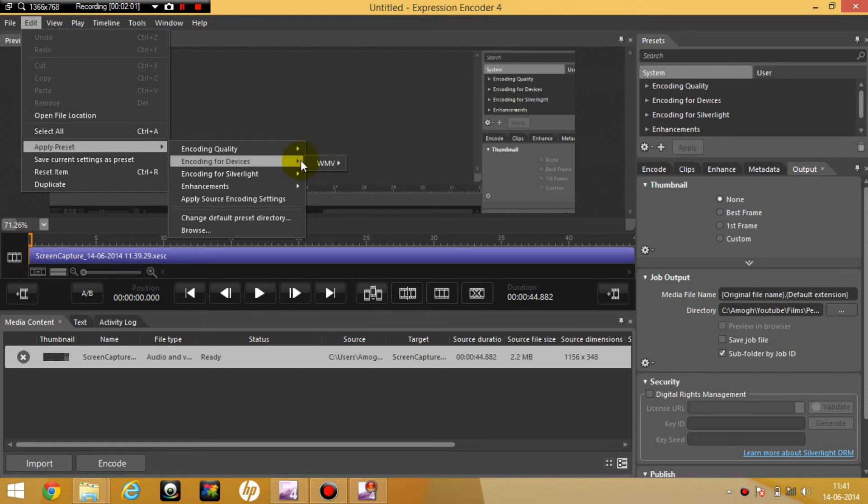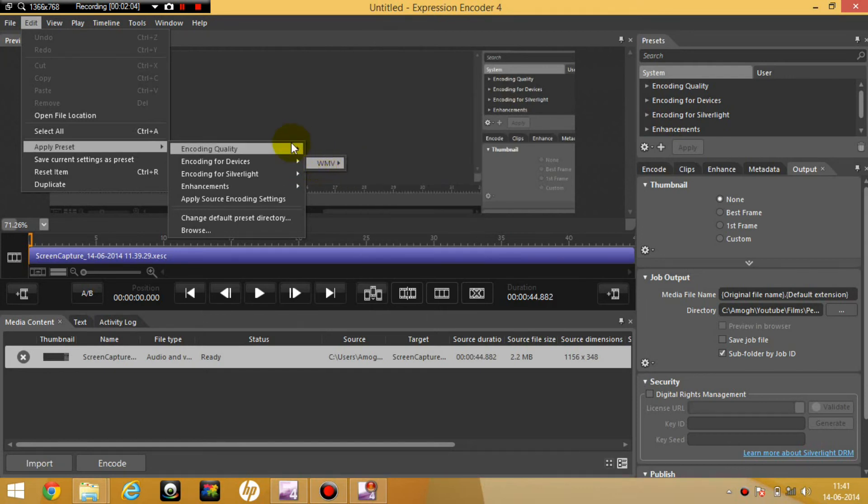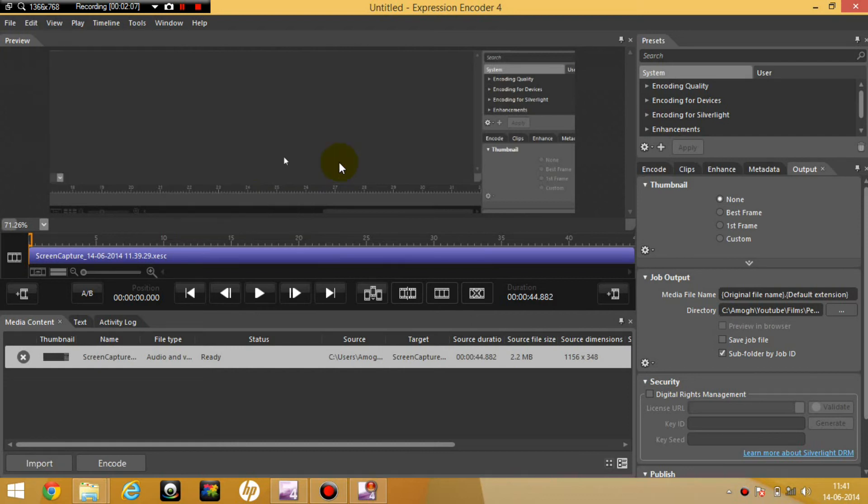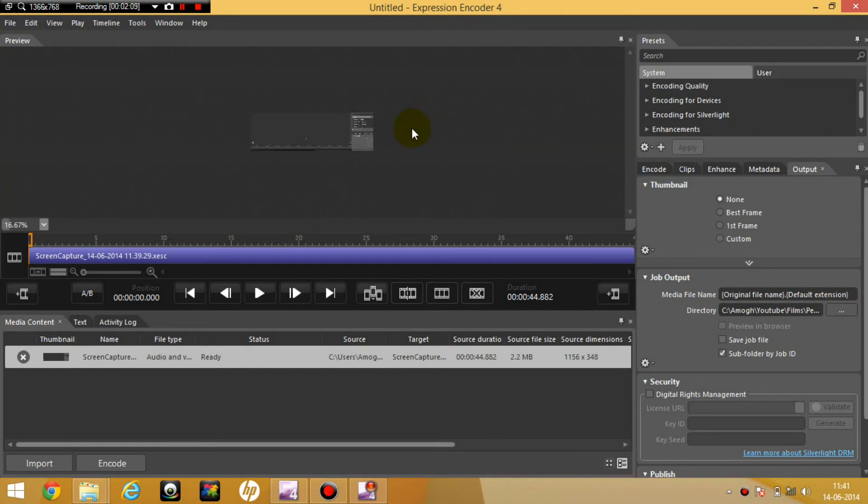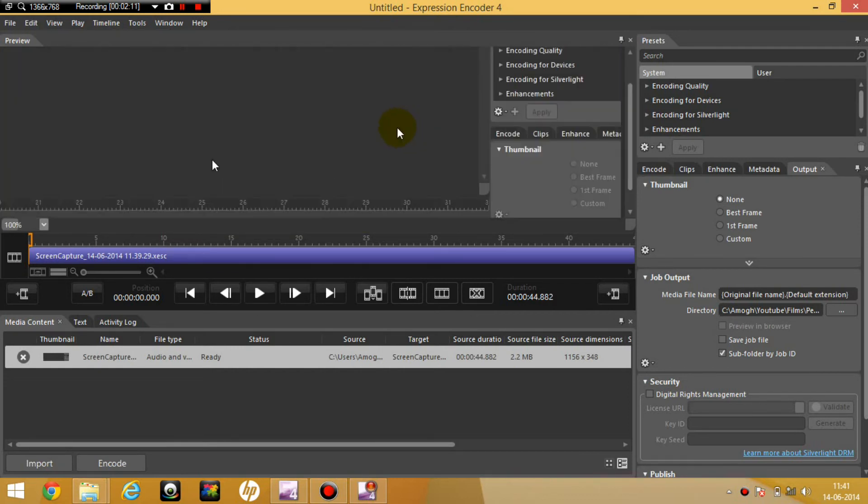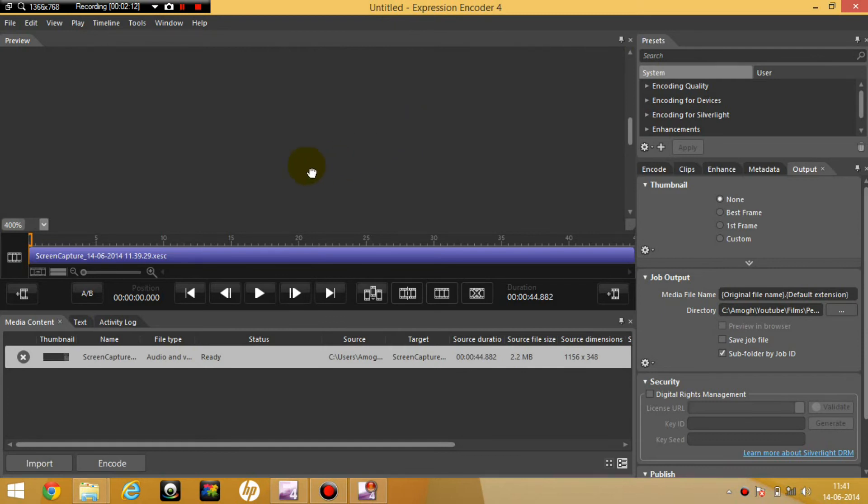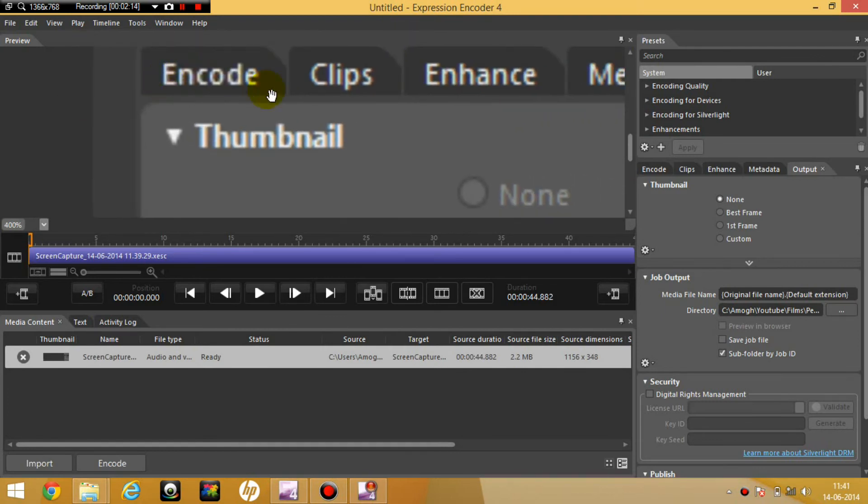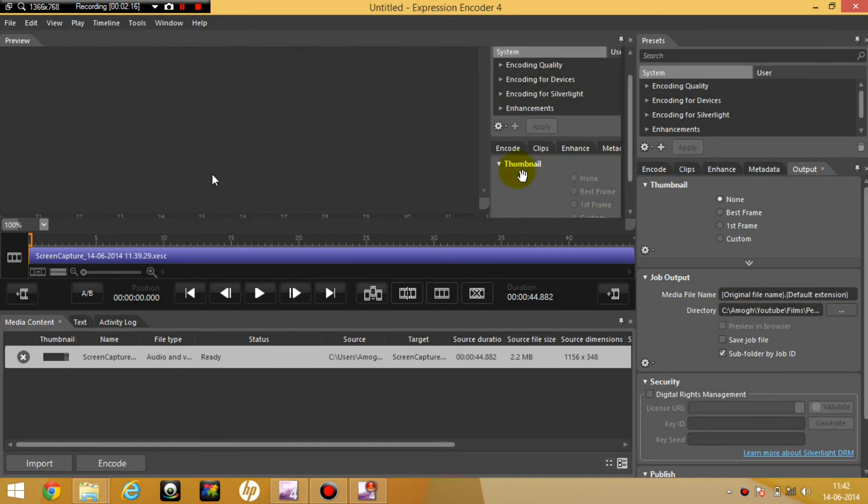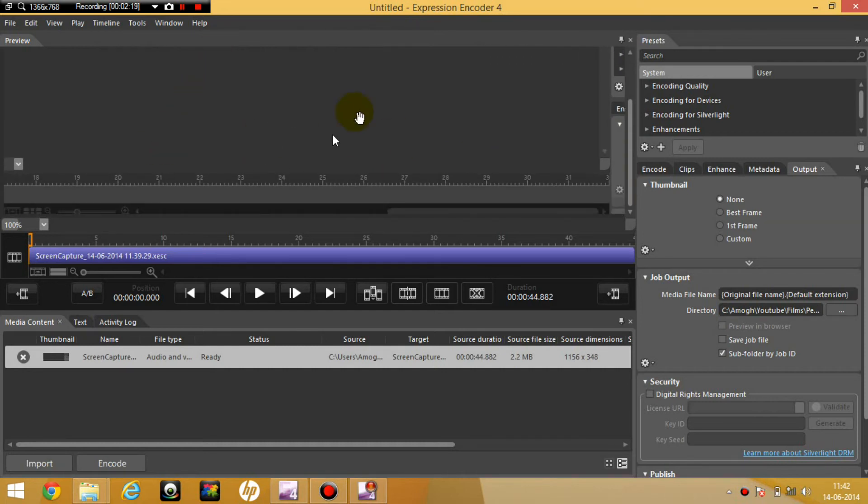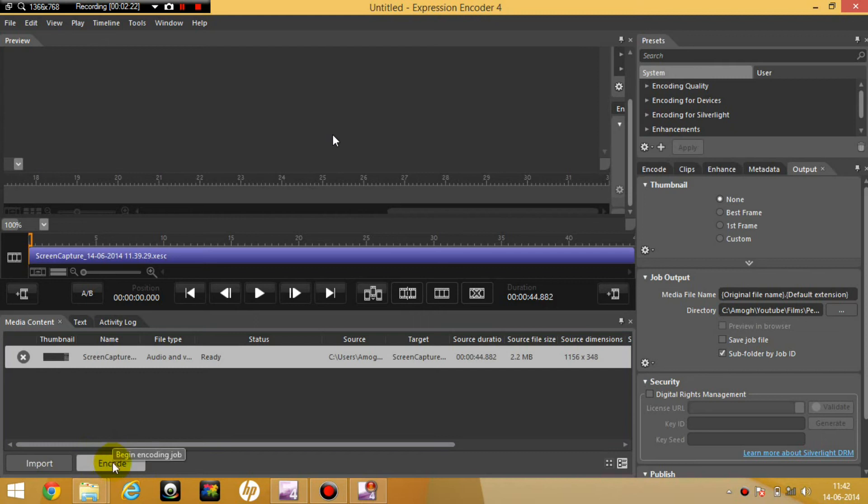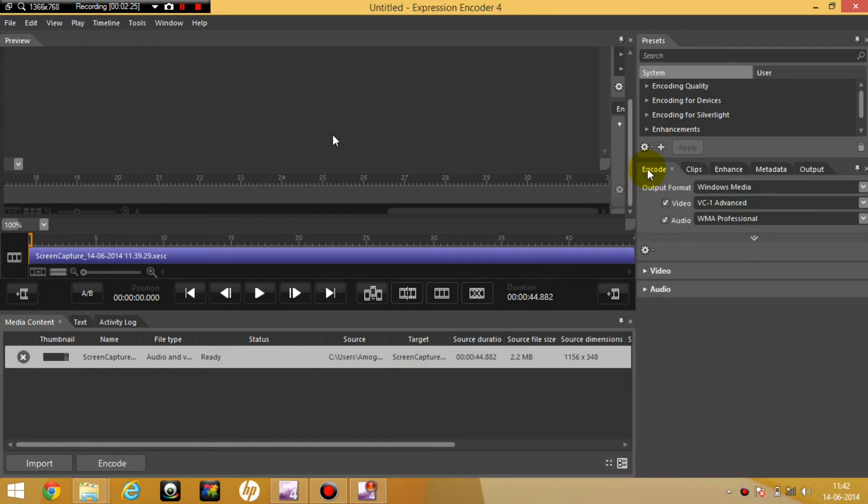I'm going to click on the best quality. I'm going to zoom in with the mouse. And here, so this looks like the best thing. And to encode, click over here, encode. Or you can even go here, encode.